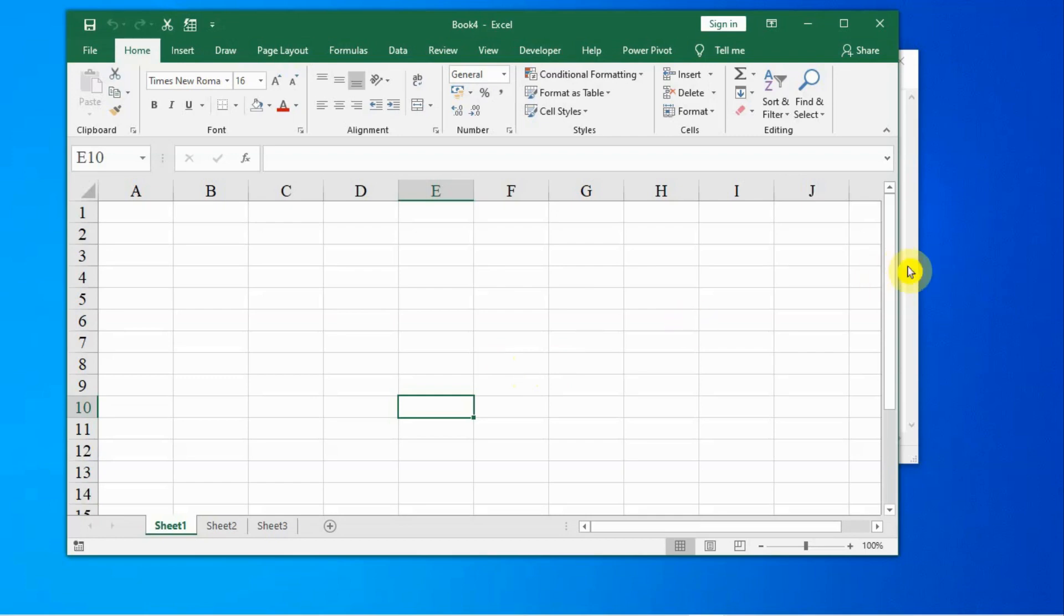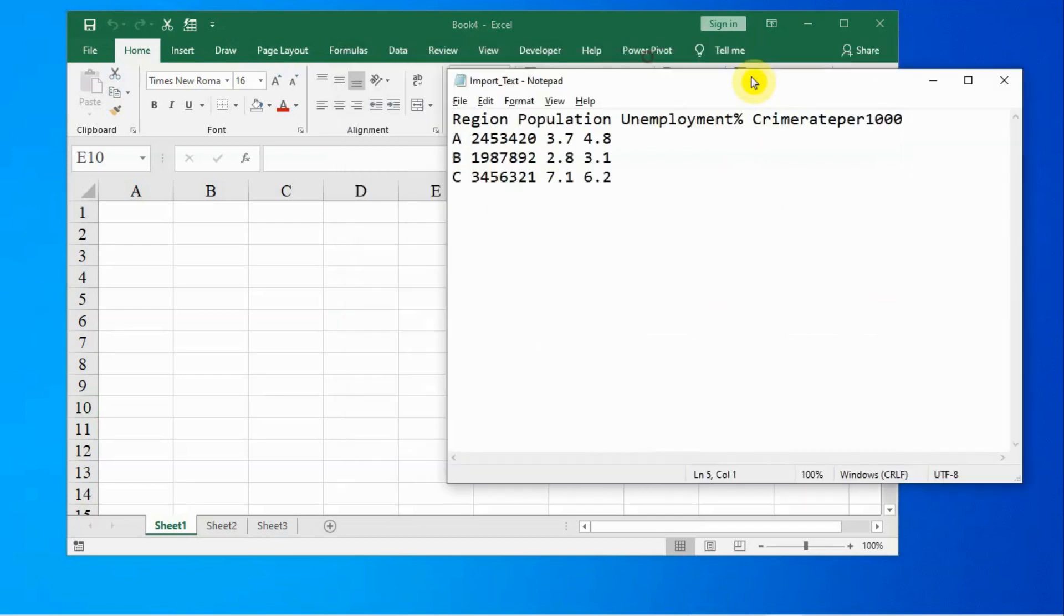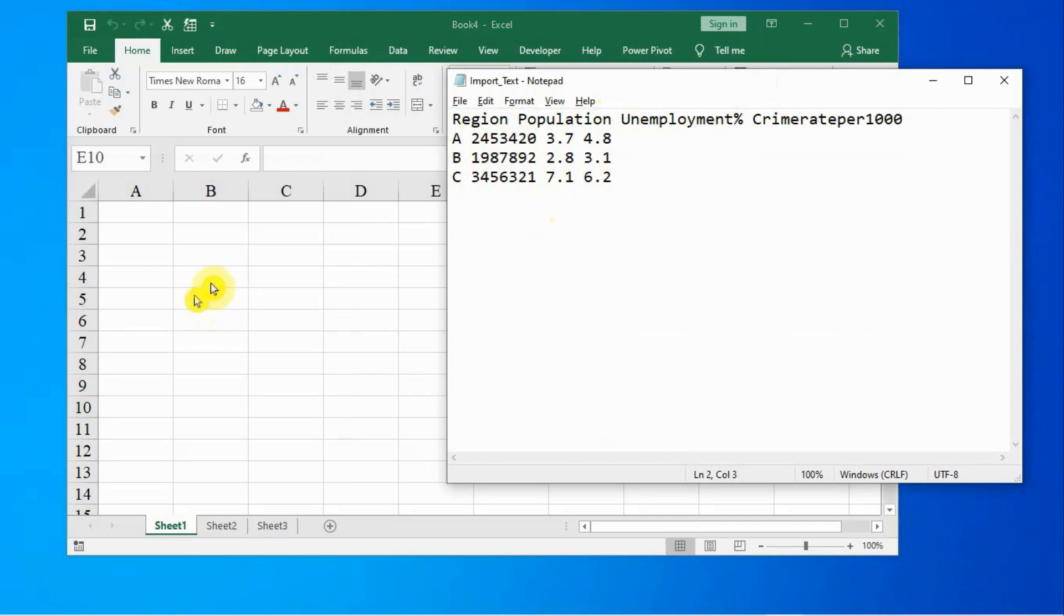We have prepared a sample file for you. If you can see here, this is a text file and the data is separated by space. There is space in between these data items. Let us work on this and import this file.